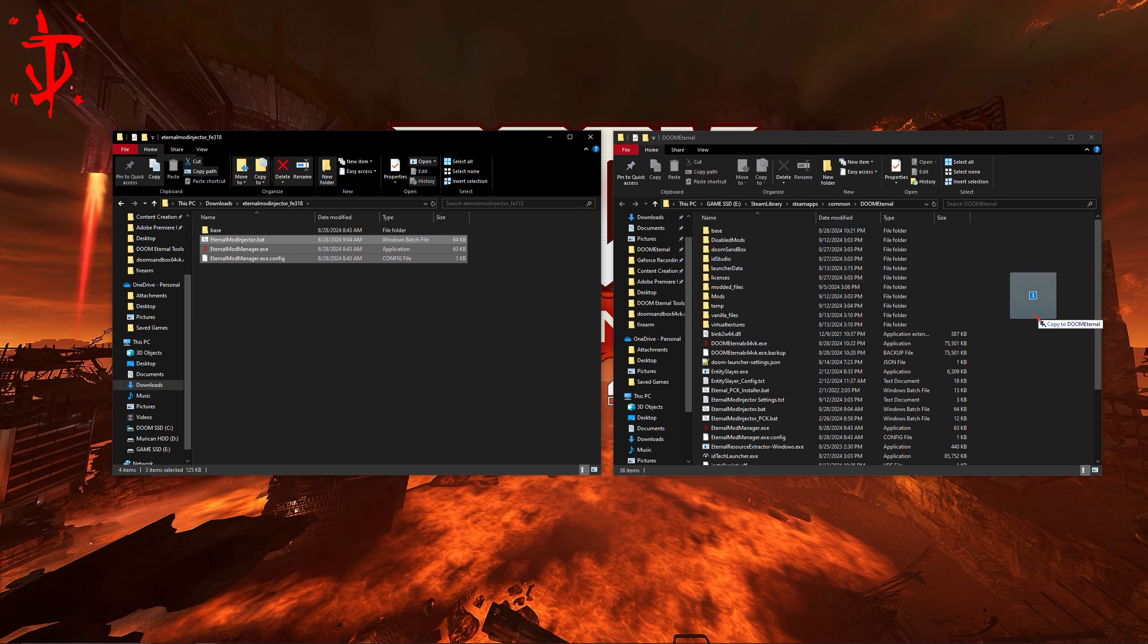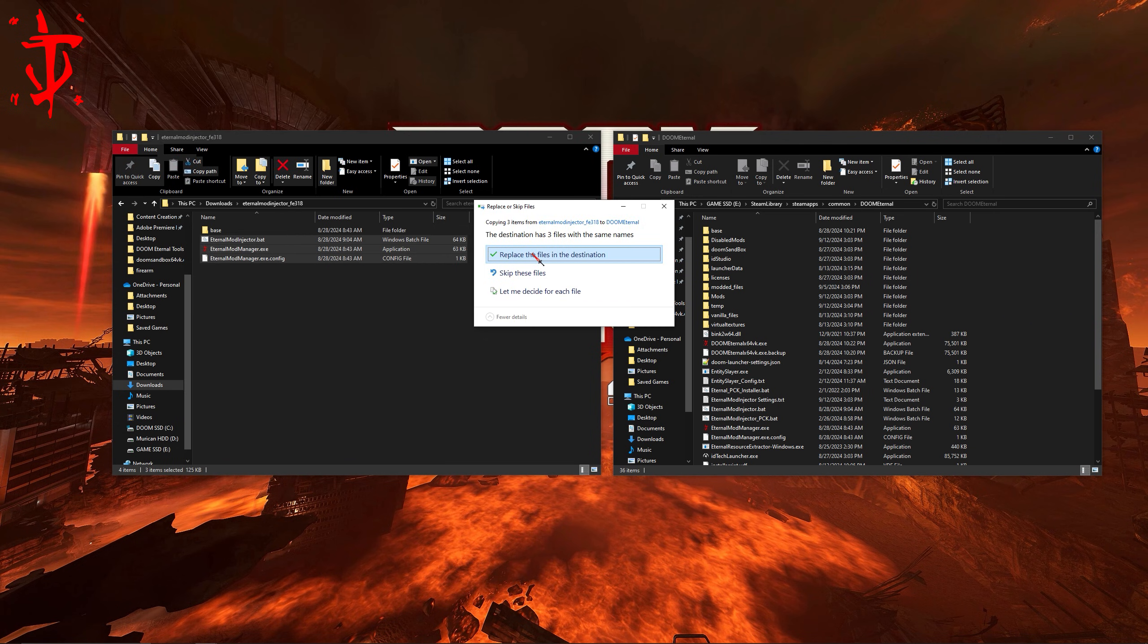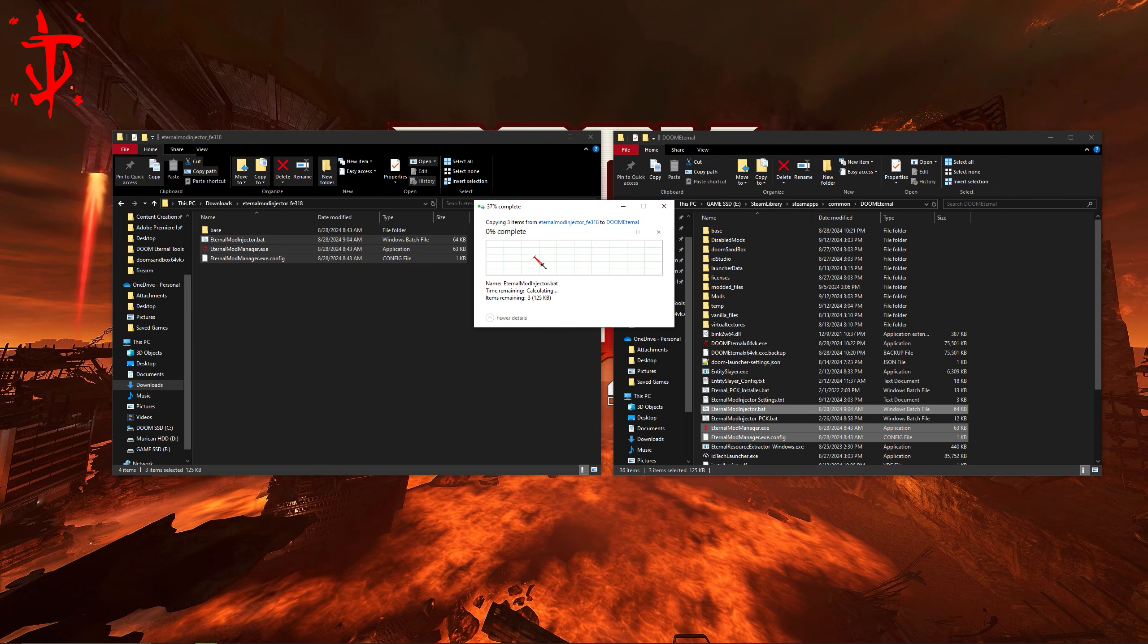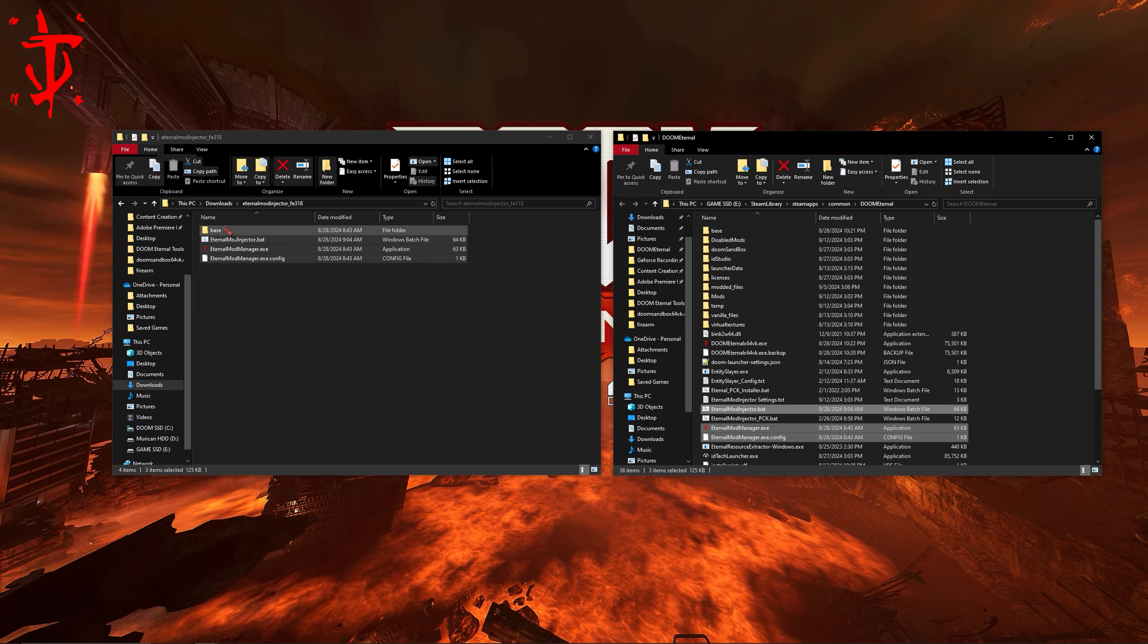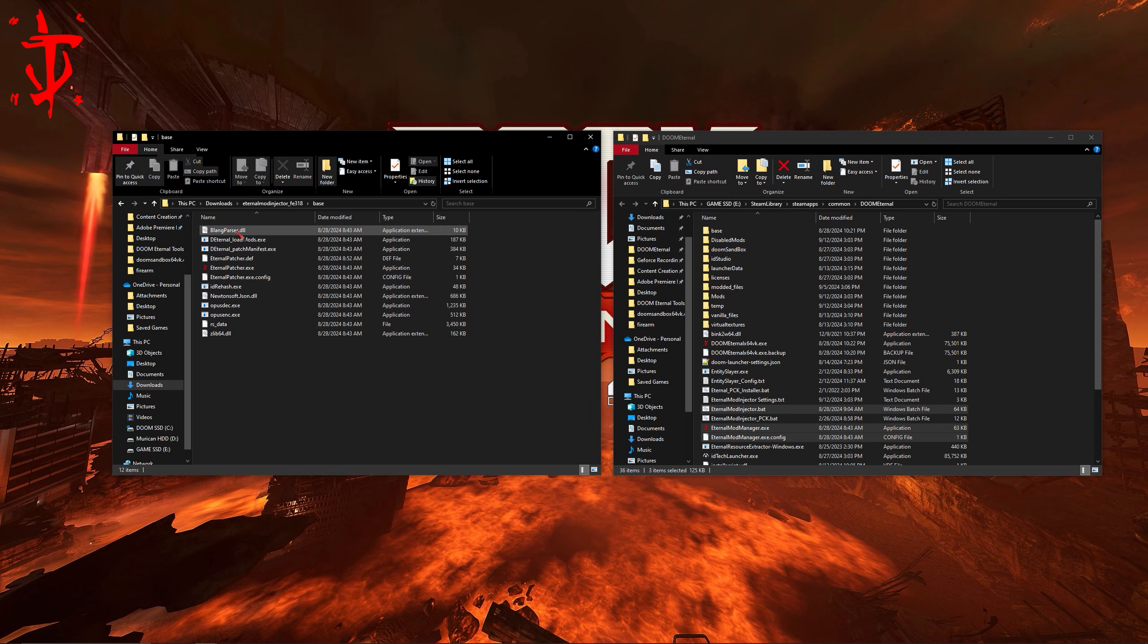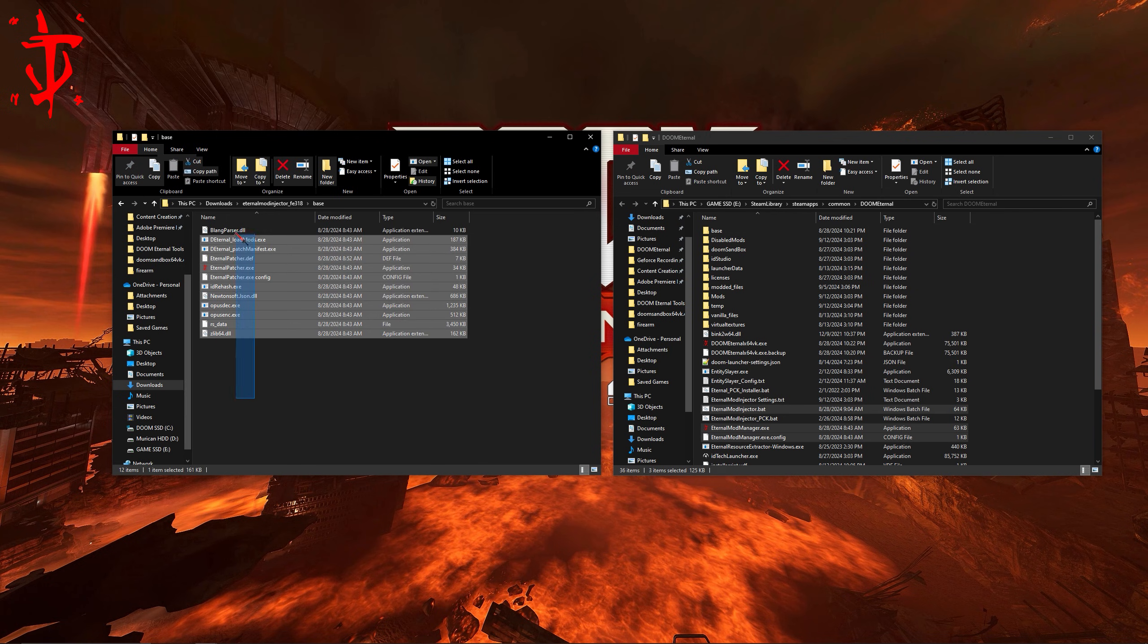For the record, this is how you update the mod injector if you ever need to update it. Make sure to also create a disabled mods and a mods folder within the installation folder.